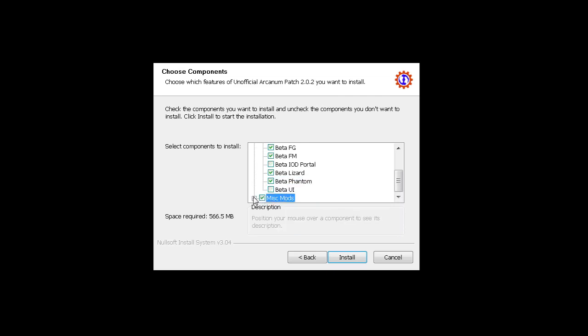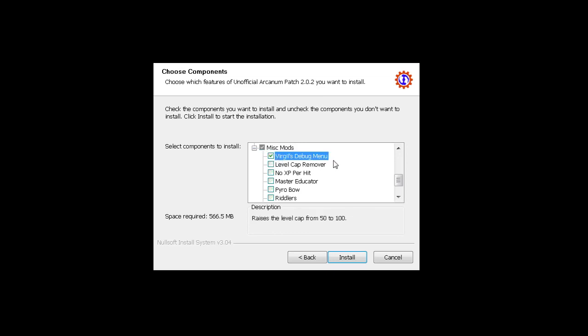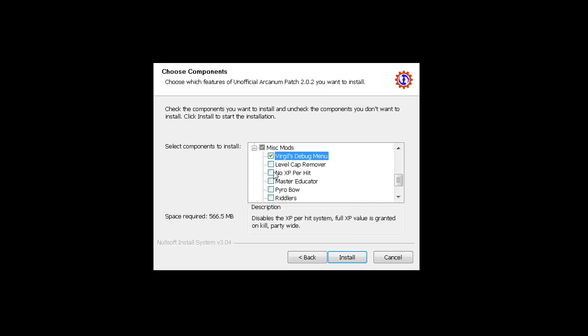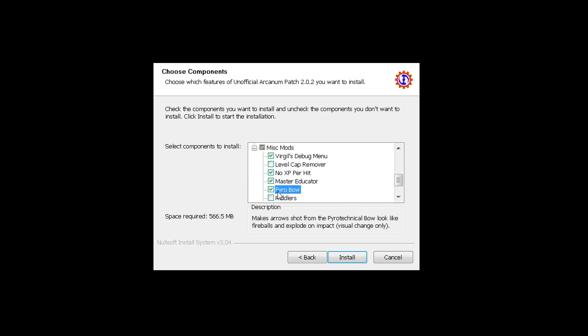Miscellaneous mods: virtual debug menu is very useful. Level cap removal, some people like it, I don't. No XP per hit, you must have it. Master Educator is good - it's kind of cheaty but very good. Pyro Bow is very cool, I recommend it. And I don't recommend riddles because it makes riddles more interesting and fun, and I hate fun. I like when things are easy.